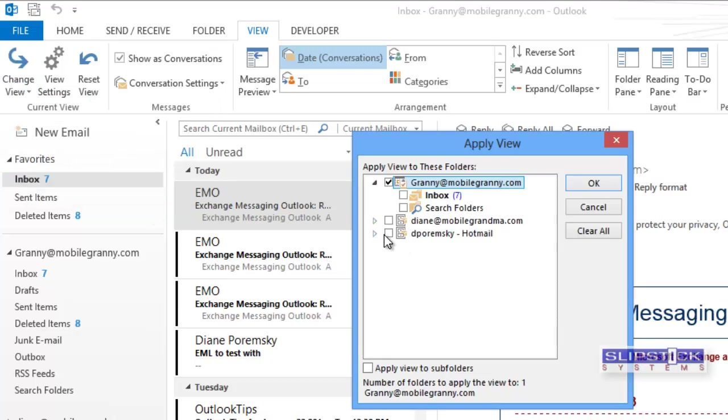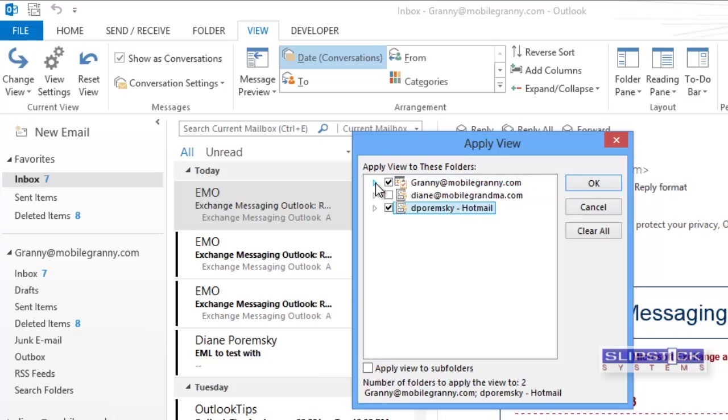Note that you won't be able to apply this to IMAP folders, only to other POP or Hotmail and Exchange folders. The IMAP account has its own set of views, and you'll need to change those separately.